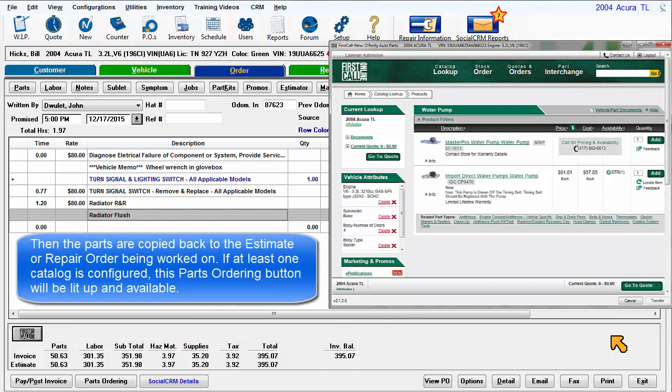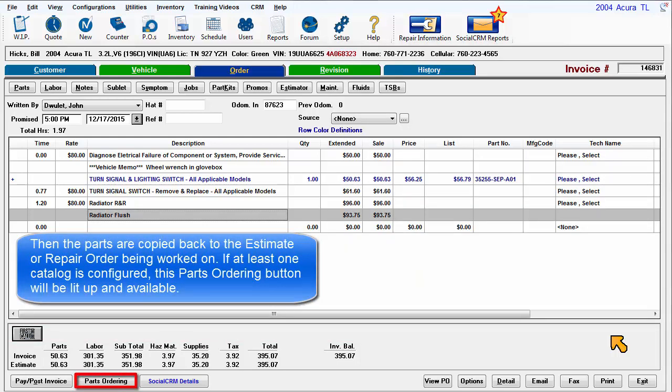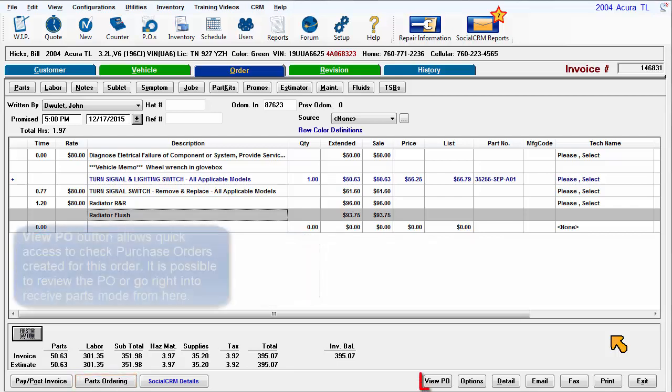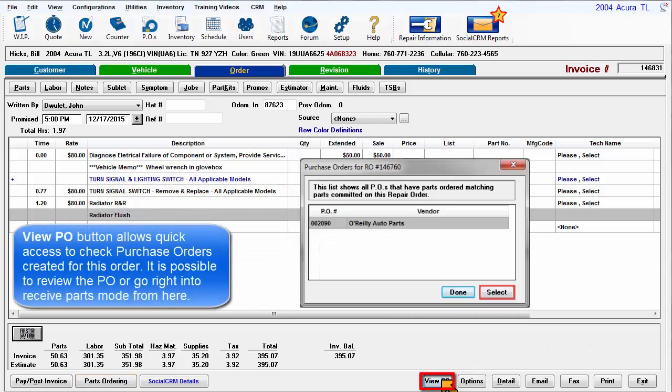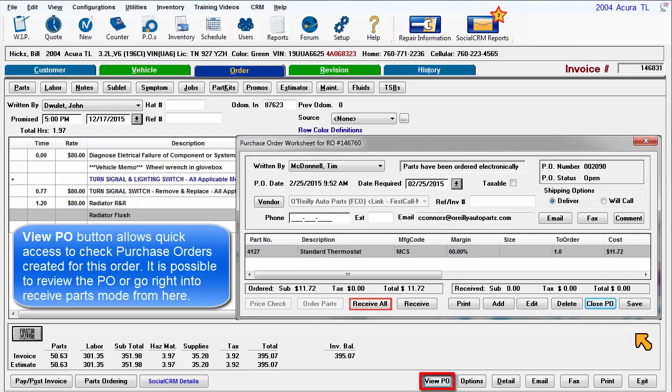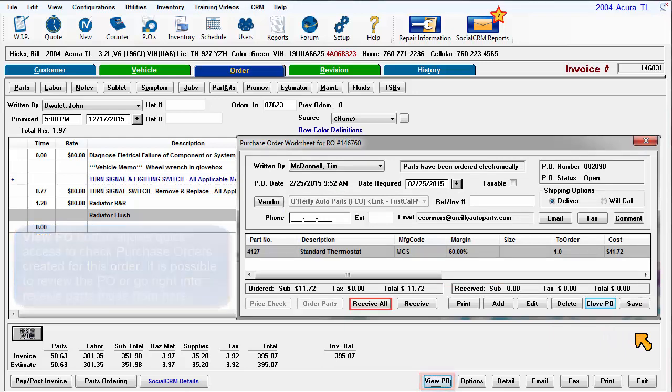If at least one catalog is configured, this parts ordering button will be lit up and available. The View PO button allows quick access to check purchase orders created for this order. It is possible to review the PO or go right into receiving parts mode from here.